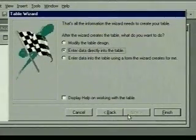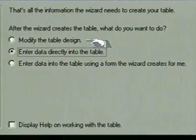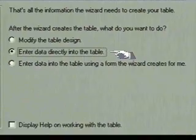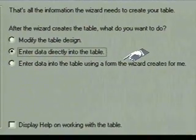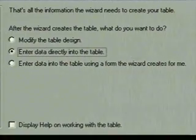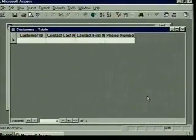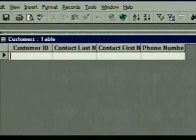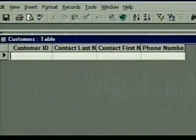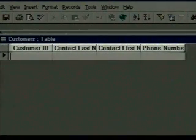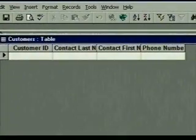The last Table Wizard dialog box displays. We can now modify the table design, enter data into the table, or enter data with a form we create with a Form Wizard. We're going to enter data into the table — we'll show you forms later. We click Finish, and the Table Wizard creates the table. The table displays in a window in a row and column format, much like a spreadsheet — this is called Datasheet View. Our field names aren't entirely visible because of the column widths; we'll show you how to change that later. Our table is ready for data entry now, and that's what we're going to do in the next topic.